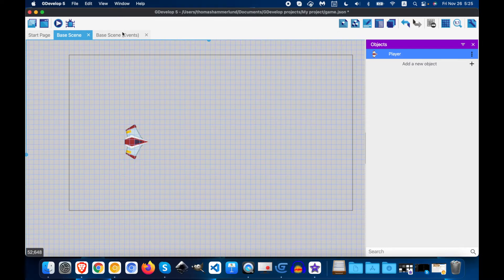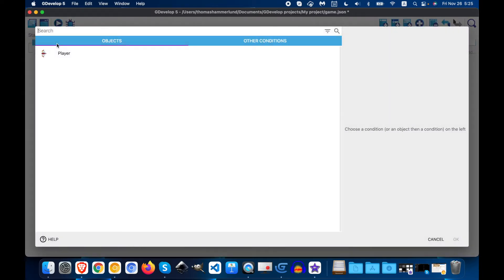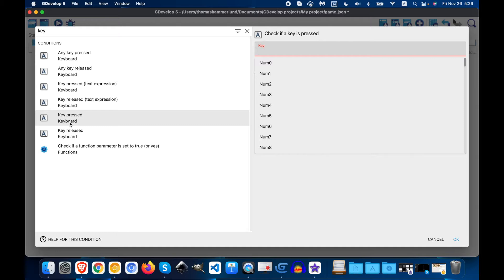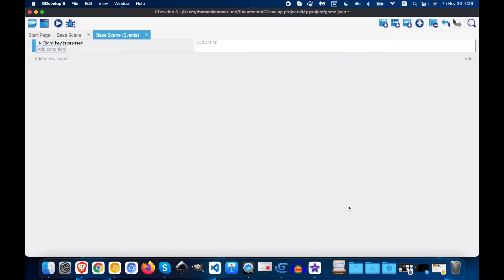So we're going to click on Base Scene, and we're going to click on Add a New Event, Add a Condition. We're going to type in Key, and we want to do Key Pressed, and then Right. Click OK, and now when the right key is pressed, something will happen.